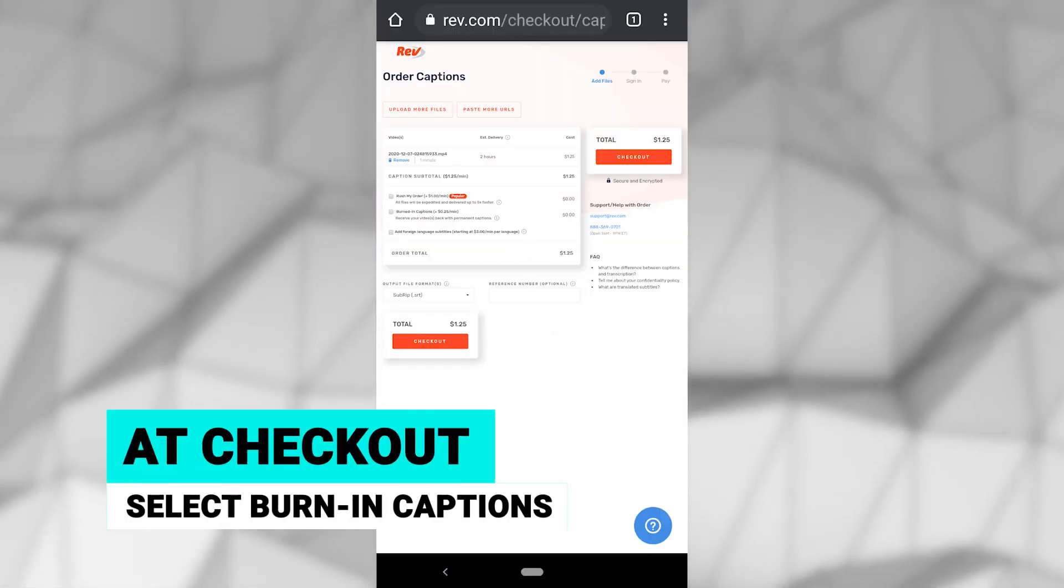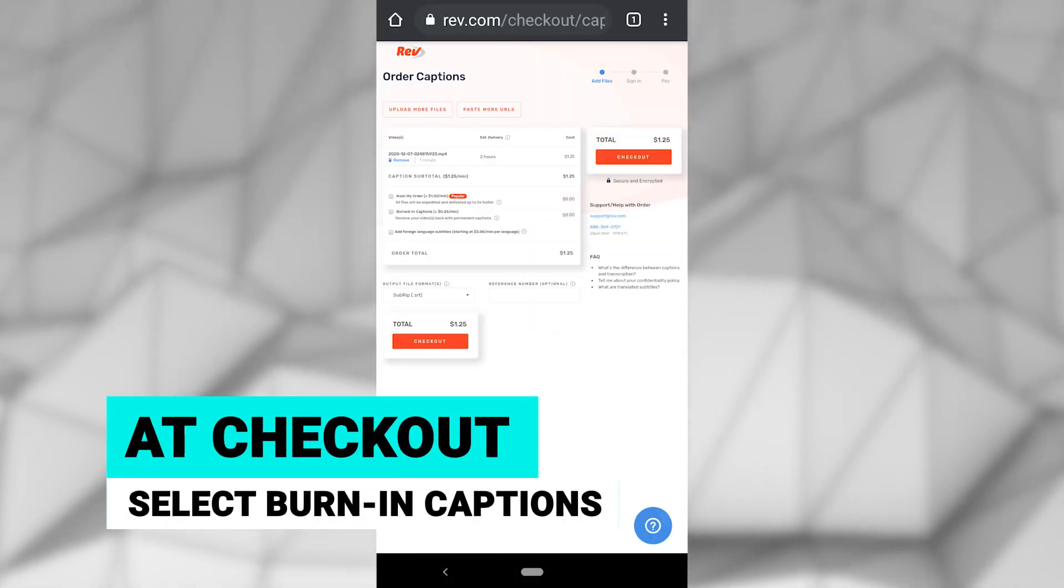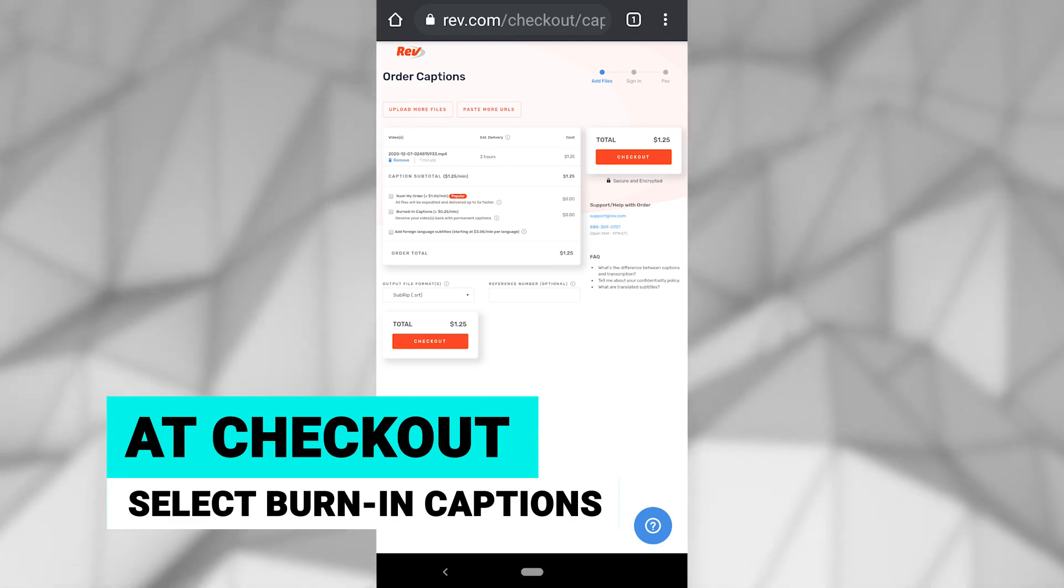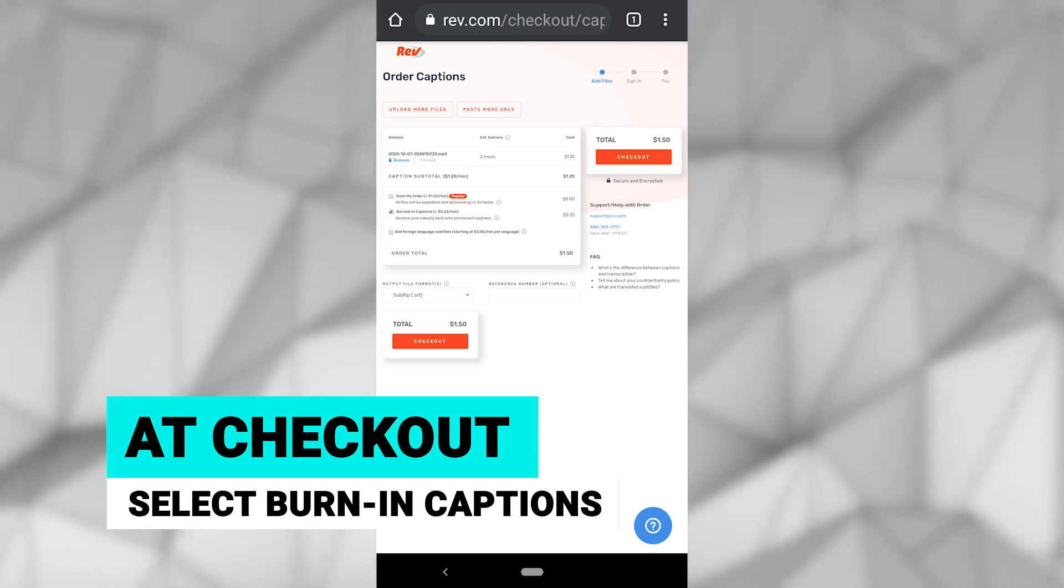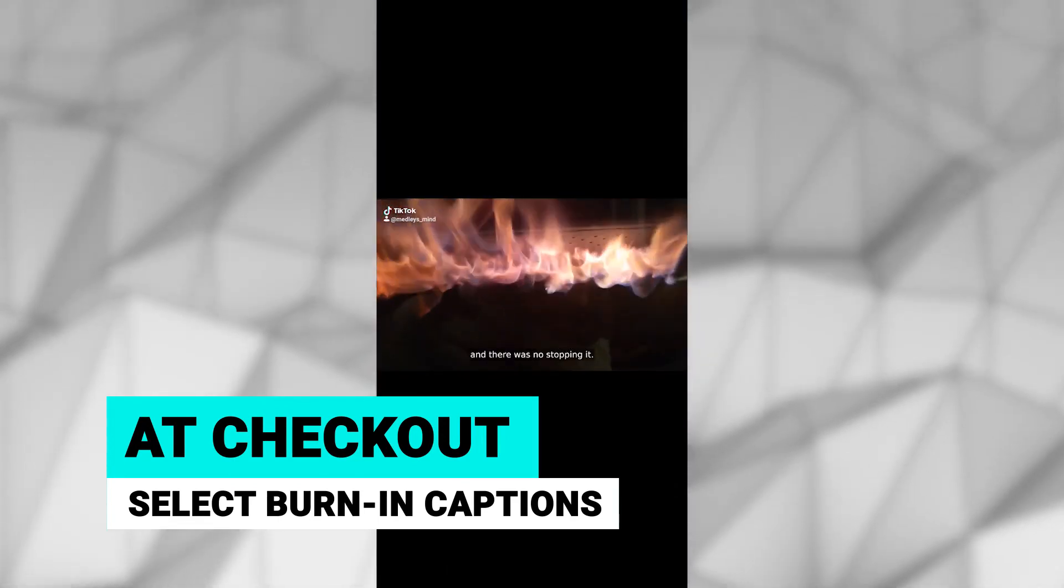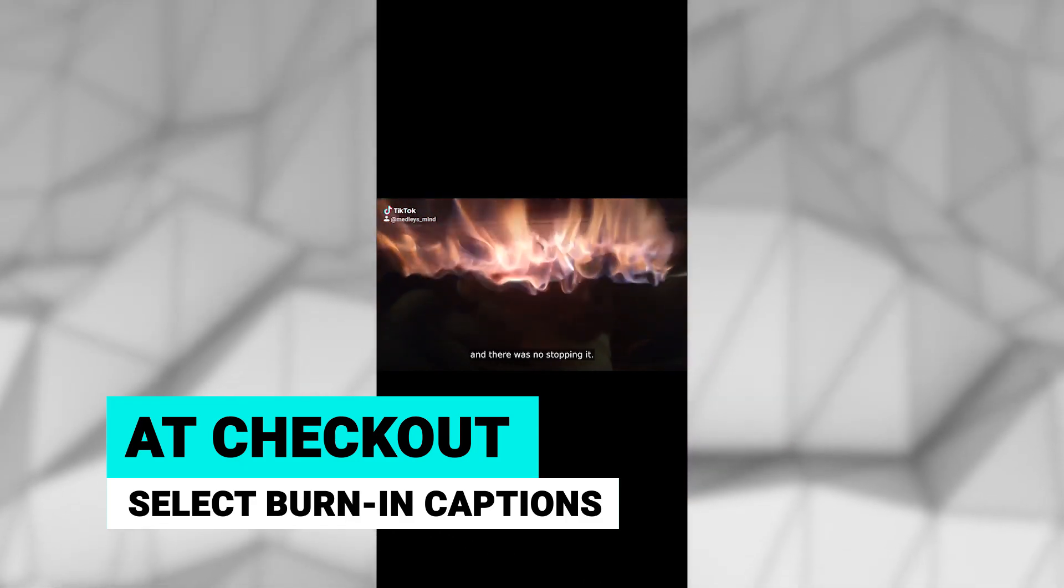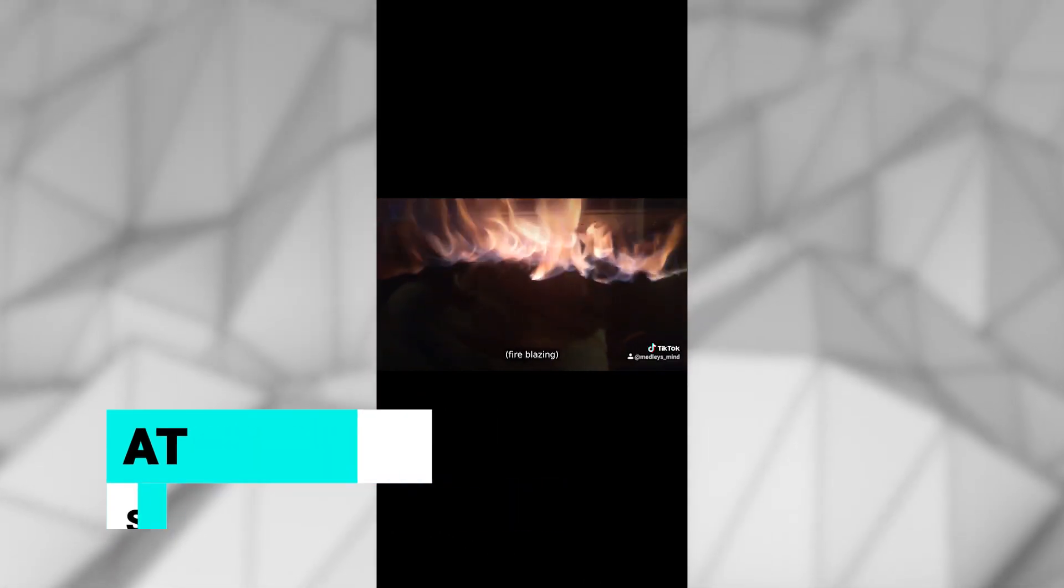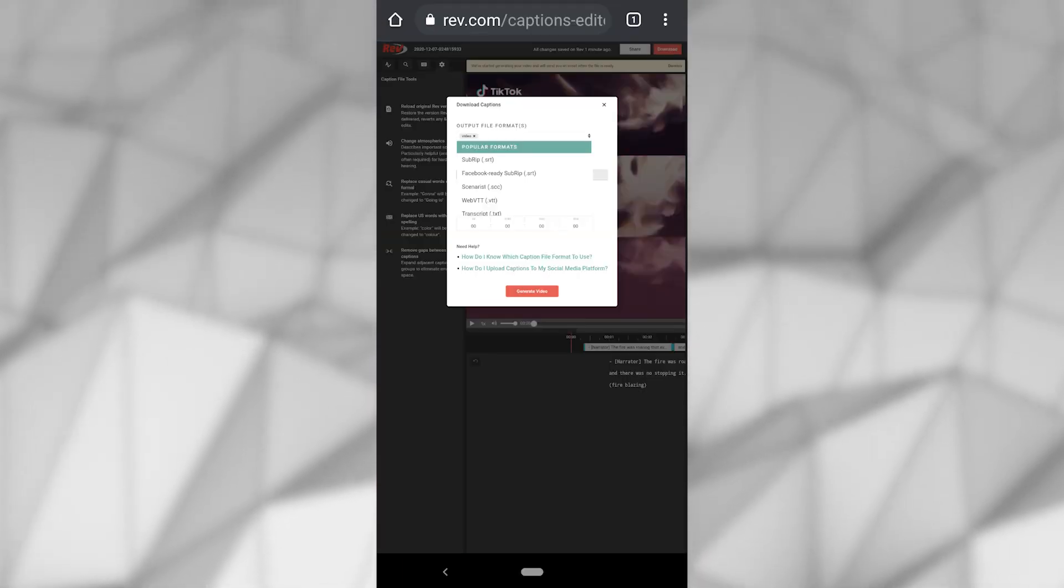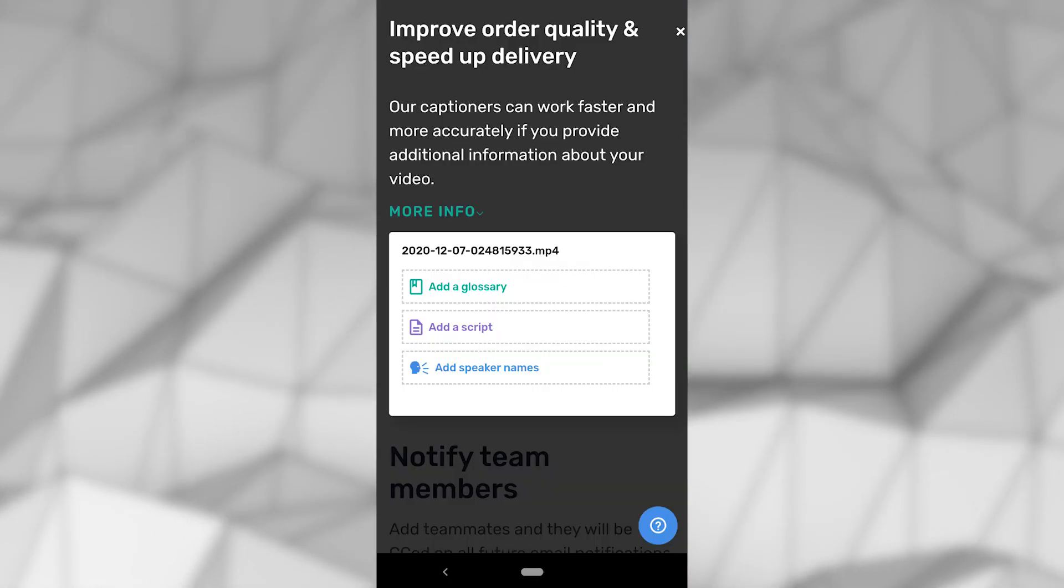At checkout, you can select to have your captions burned into your video. Burned-in captions are the best option for a social media platform like TikTok. This style of captions makes it so the captions are a part of the video and can't be turned on or off. These are also called open captions, and you will receive a downloadable video with captions added directly to your video file.